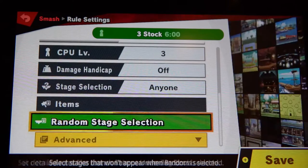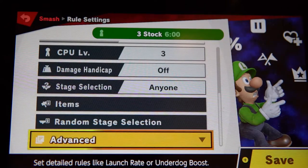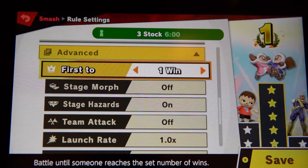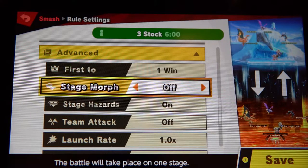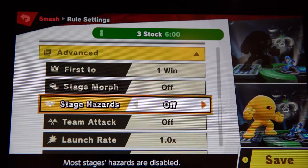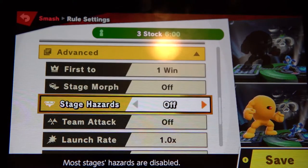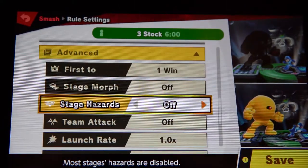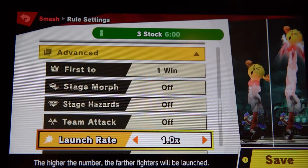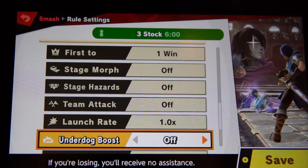Random stage selection — that's fine. Now go down to Advanced and click on it. First to one win — that is okay. Stage morph — off. Stage hazards — off. Those are like the extra add-ons and stuff; we don't want any of that in the game. Team attack — off. Launch rate — keep this normal. Underdog boost is off; we don't give an advantage to someone who's behind.